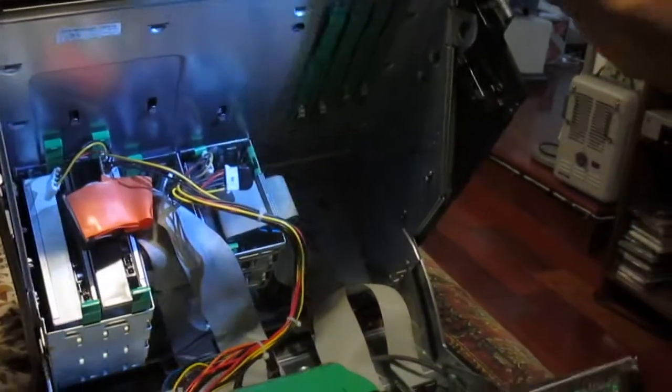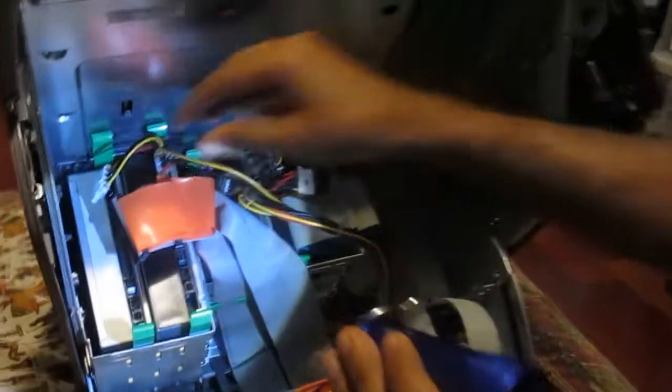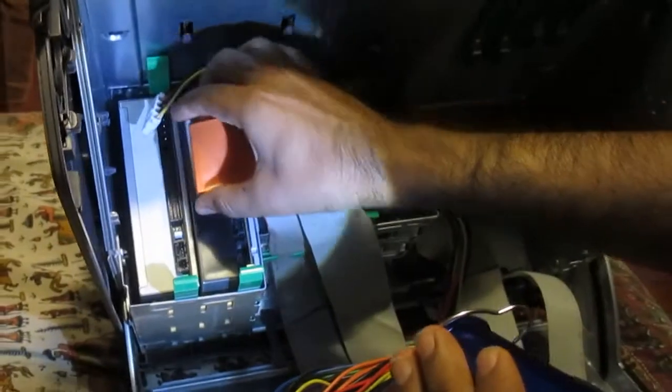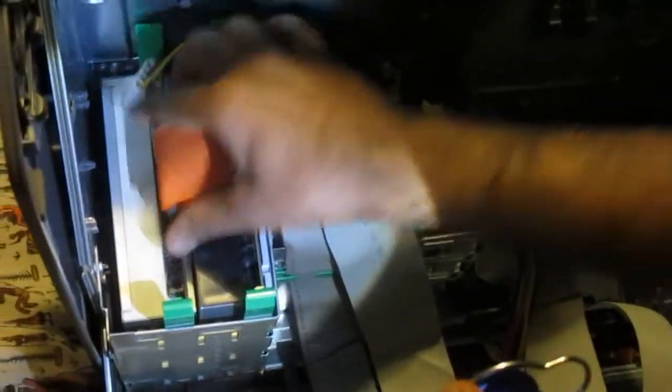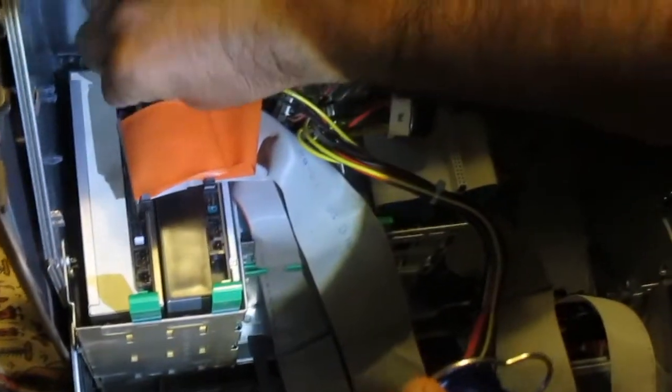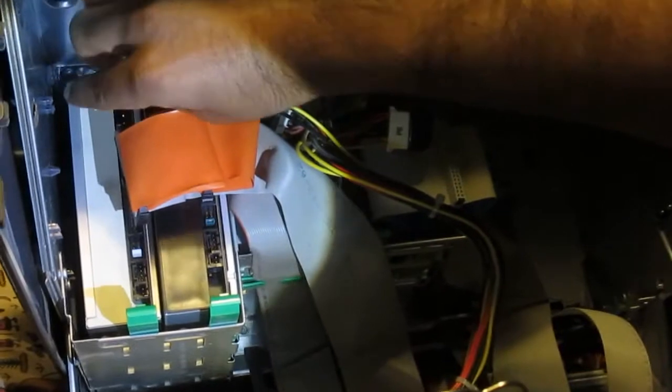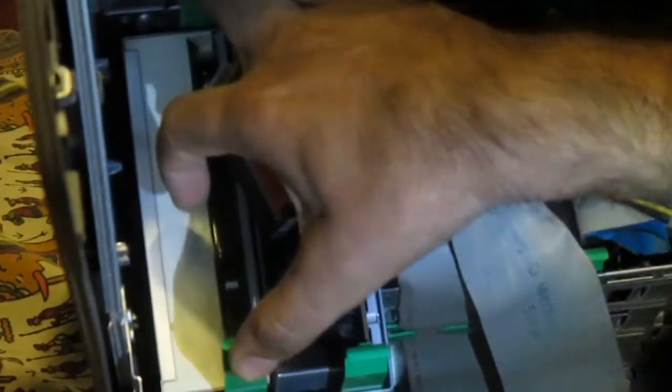So there is your DVD drive and you can see I have already disconnected the connectors. They just go here and here. So I will just pull it out using these, and this comes my old drive out.